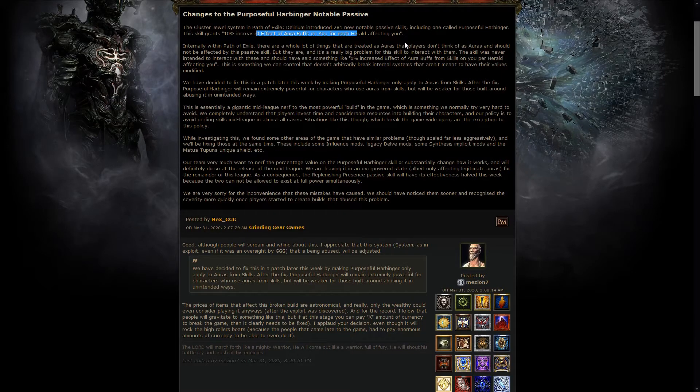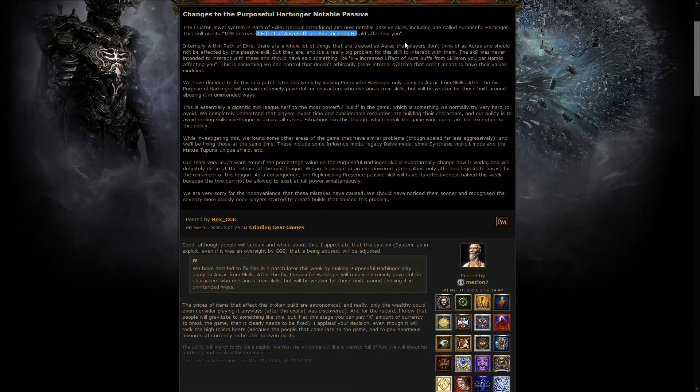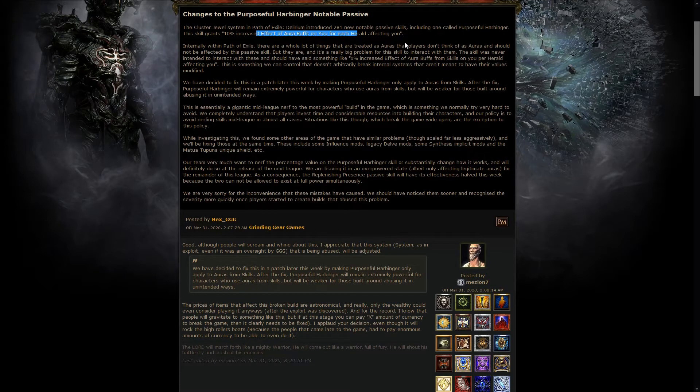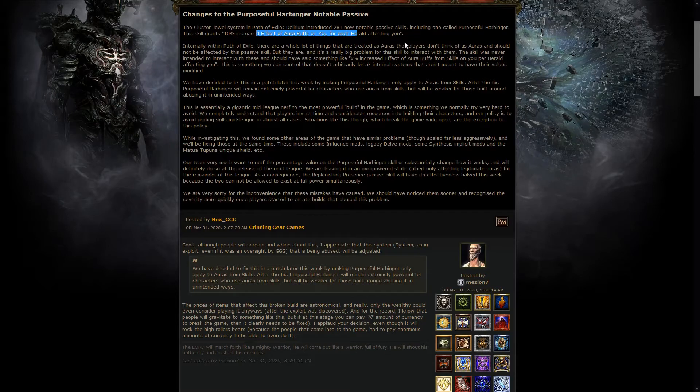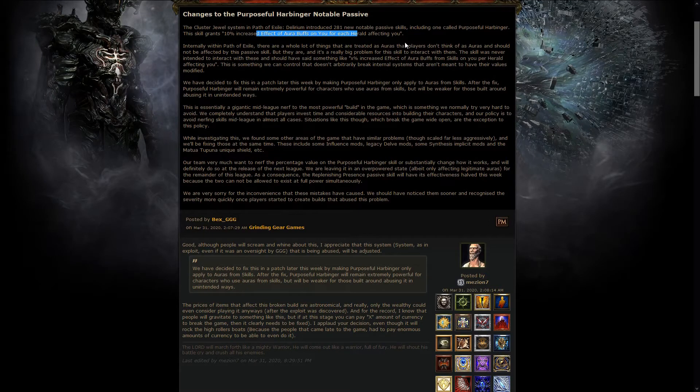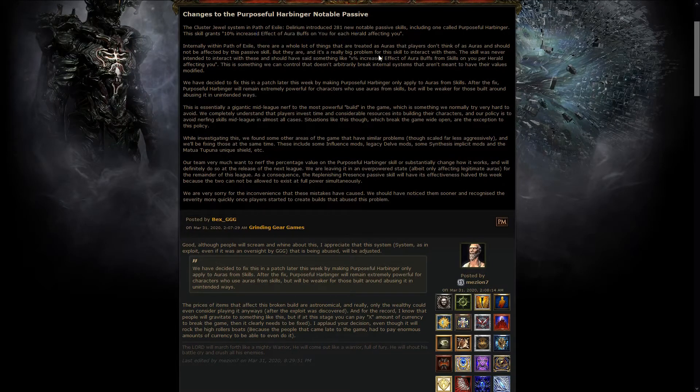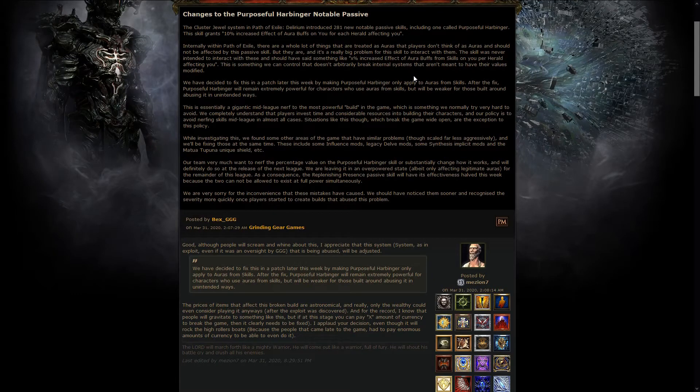Even negative effects on the players at the beginning of the league were amplified. For example, there is a slow effect in the Delirium Mist which slows you, and it was amplified by this to the point that you completely froze in place if you got into that, and basically died. So, the build was pretty much broken in many aspects, and now it has been fixed.